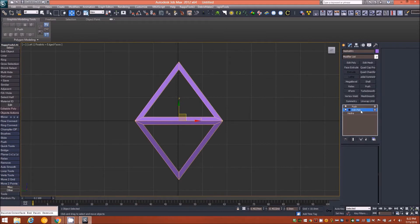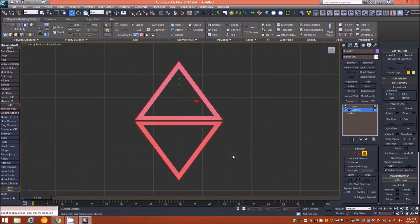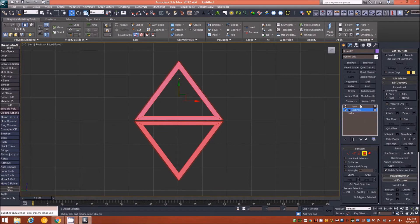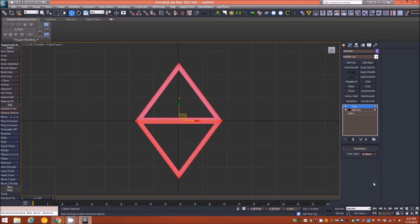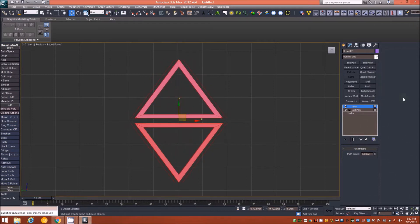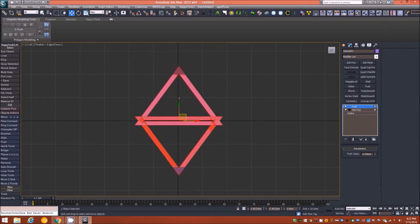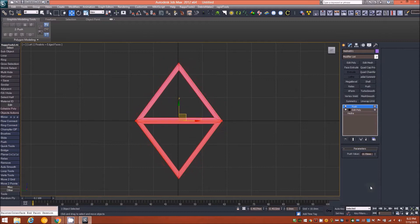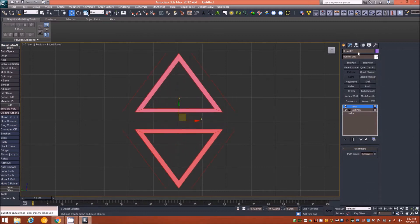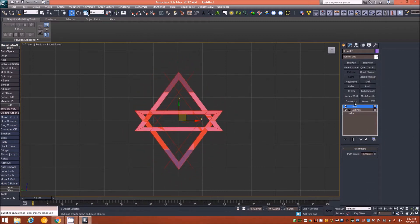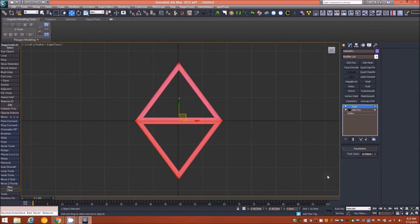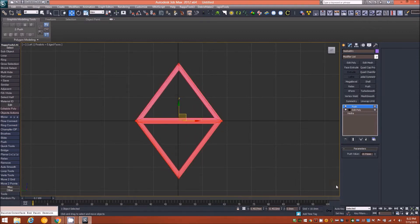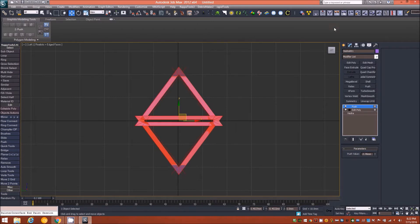Now if I start moving the spinner you'll see that in my case nothing is happening here. What I need to do is go back down into the edit poly and then control-A to select everything. With everything still selected I can go back up to the push modifier, and now as I spin the push value you can see what's happening here - it's pushing and pulling the individual elements apart as we want them to.